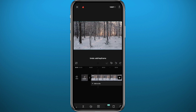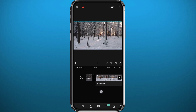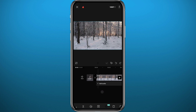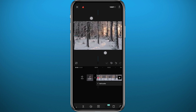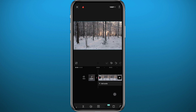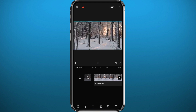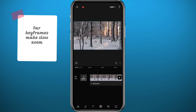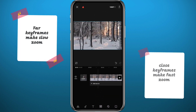Now let me show you how to add a fast zoom. Let me delete all the changes I added. To apply a fast zoom, we need to add a keyframe very close to the first one, then zoom into the screen. Let's play and try it out. So basically, to make a slow zoom the keyframes need to be far apart from each other; if you want a fast zoom, make the keyframes very close to each other.